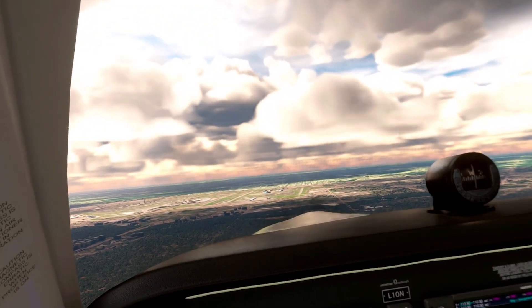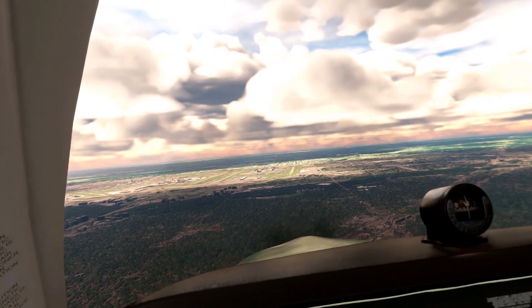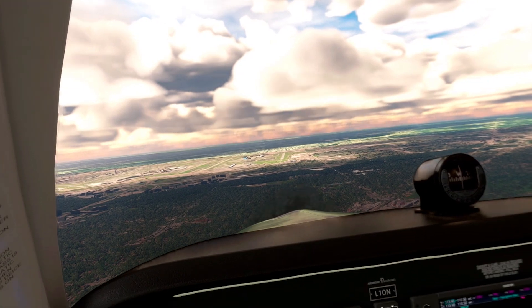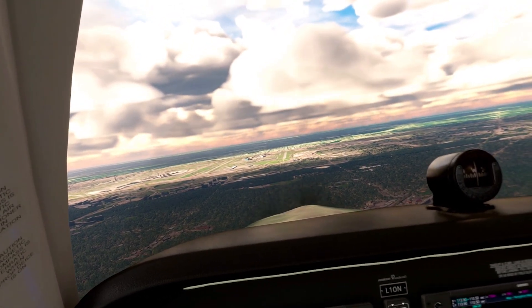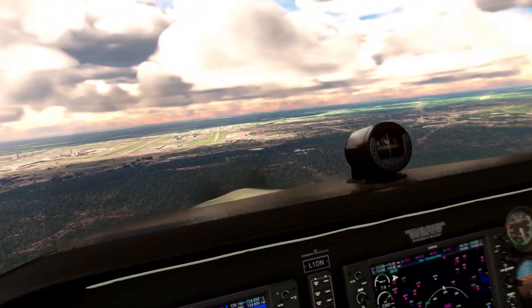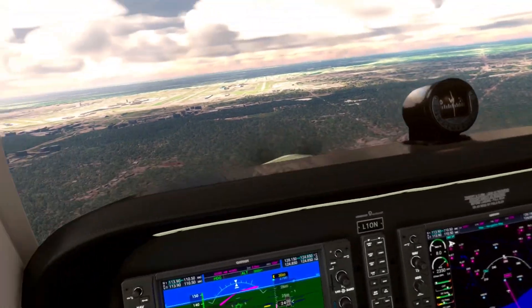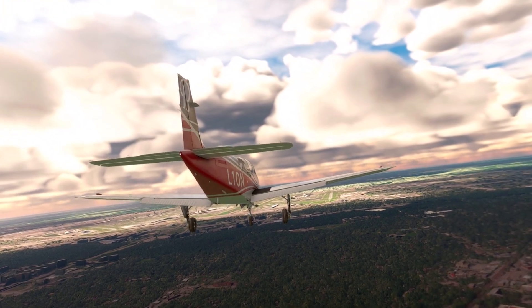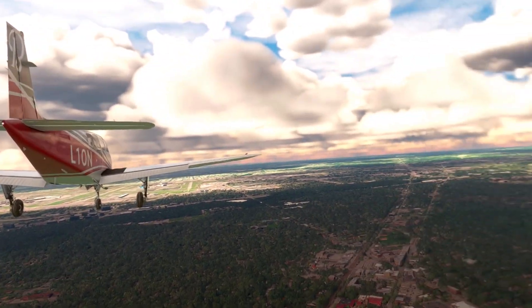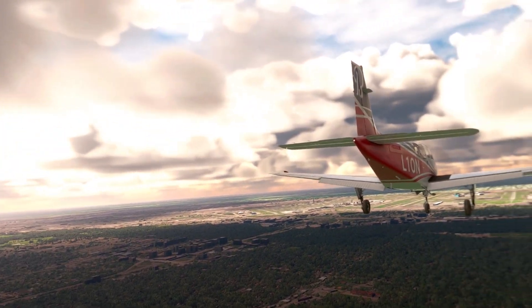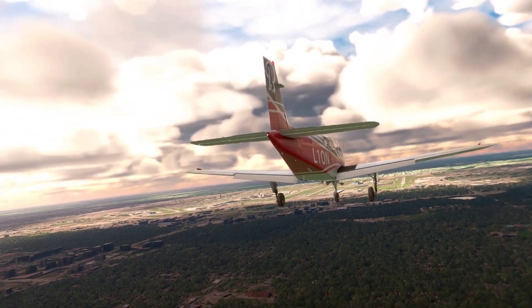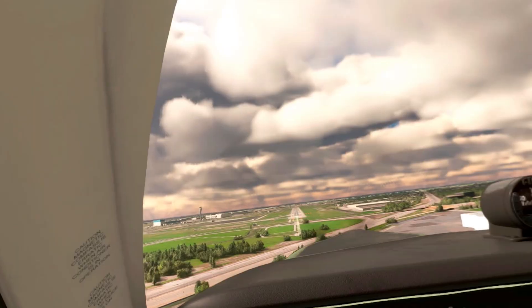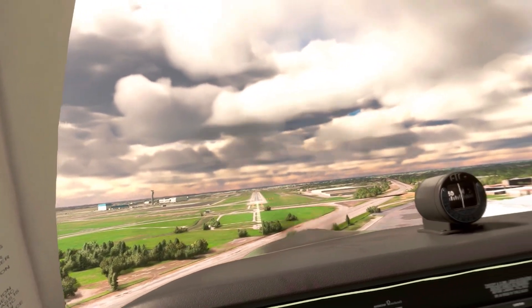Roger that. Acknowledge landing clearance for runway 28R, Lima 1 Oscar November with Delta 1.1. Clear to land runway 28R, Lima 1 Oscar November. Go ahead and put the gear down. It's an absolutely beautiful airport — look at this, it's huge. This airport is about the size of the entire town I live in. Coming in smooth and looking good.